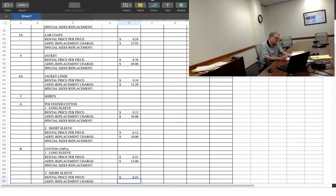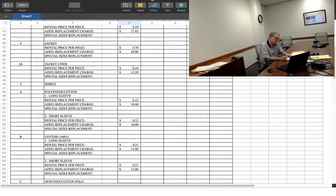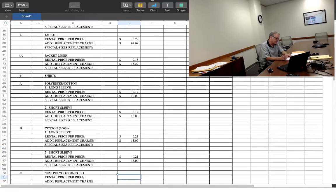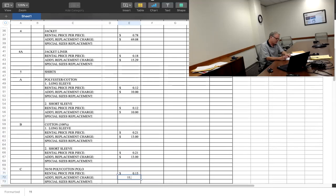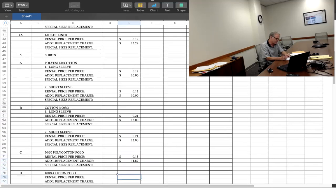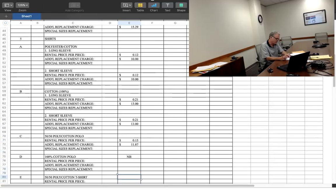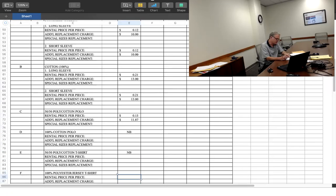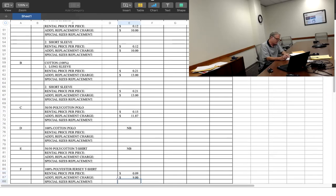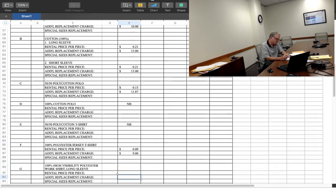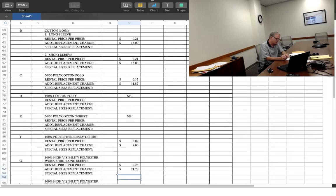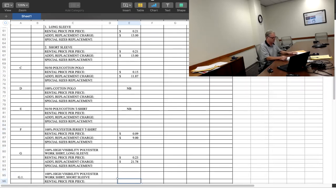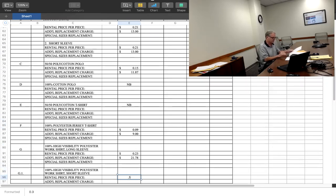50-50, 15 cents, $11.87. For 100% cotton, not available. Poly cotton, not available. Under F, 100% polyester, $9. $9. 23 cents, $21.78. 23 cents, $24.06.